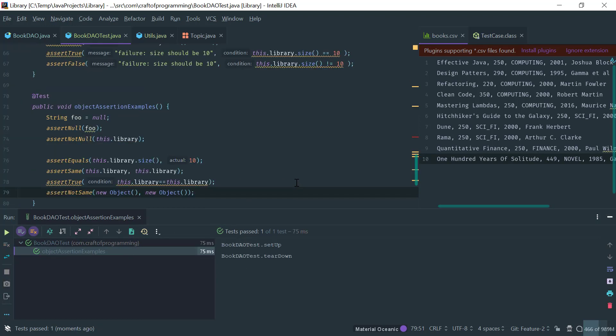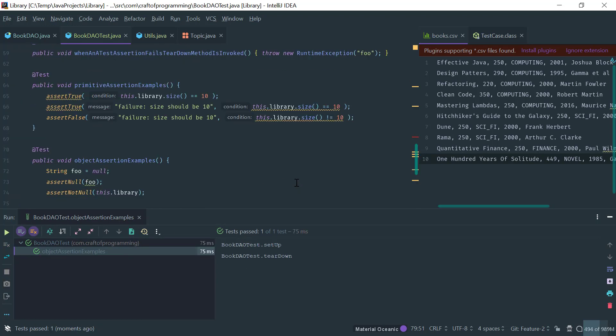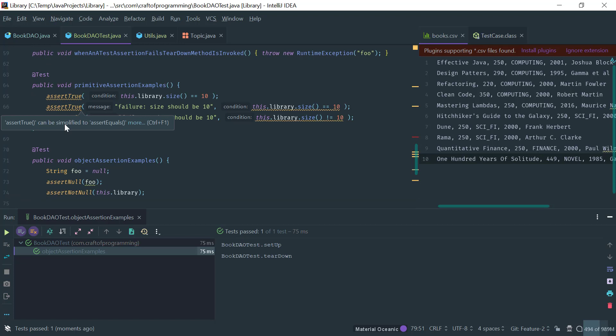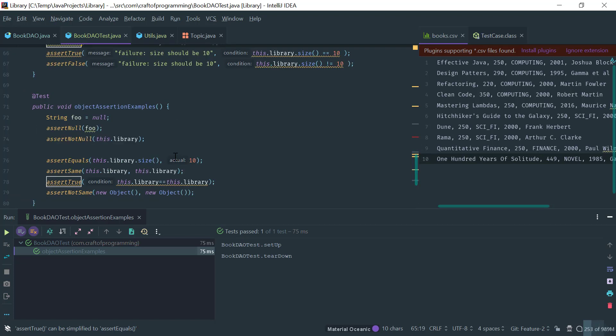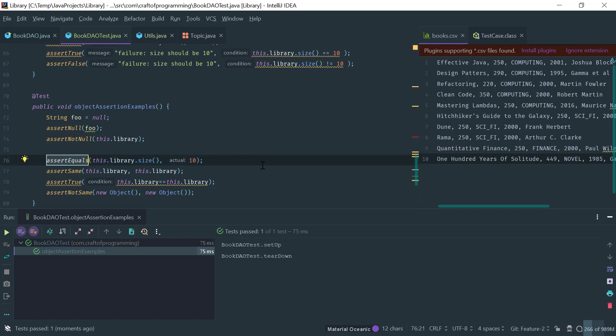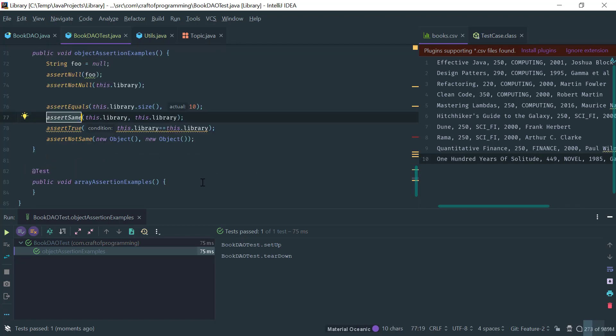So if I now run this then everything should pass. OK, so again assert true and assert false are the fundamental ways to do assertions in JUnit. You can test for reference types, nullity or equality of objects, and using object identity.